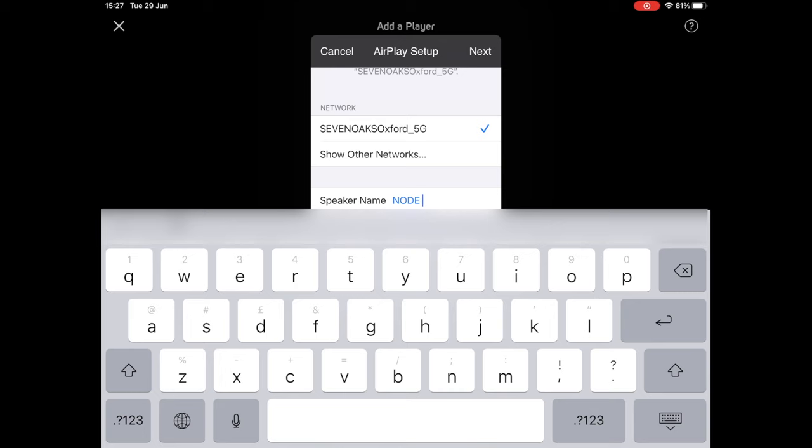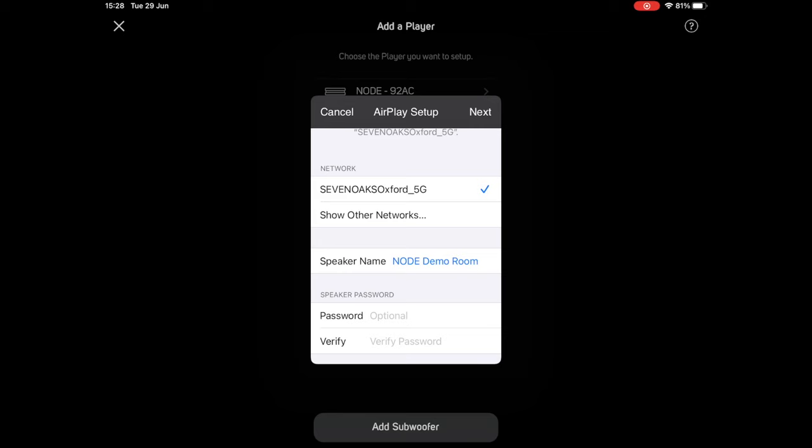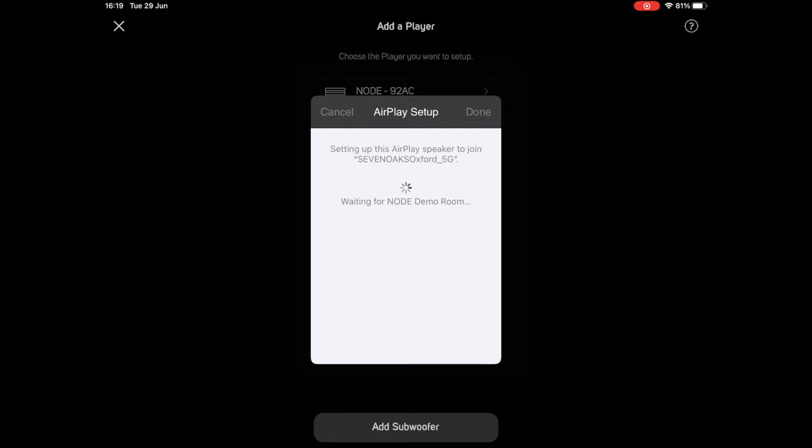If I click the speaker name section here, I can rename the unit. This node is going in our demo room, so I'm going to imaginatively title it node demo room. And then, when I have everything set up how I'd like it to be, I just click next in the top right corner. This will then just take a moment or two to apply the network settings to the BlueSound node.